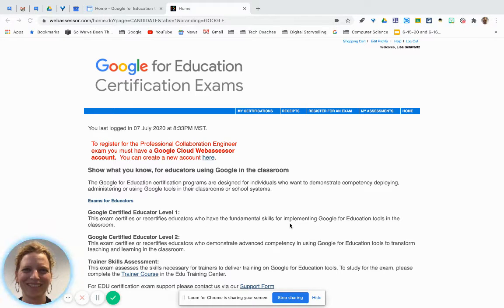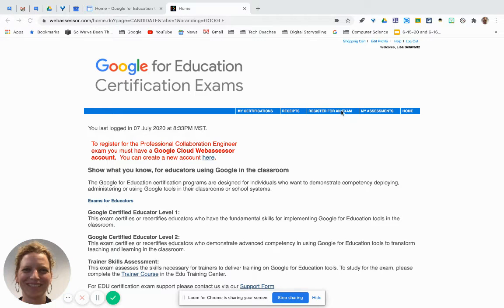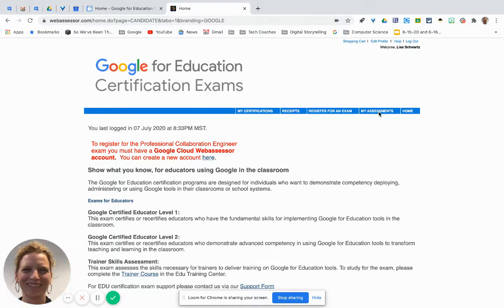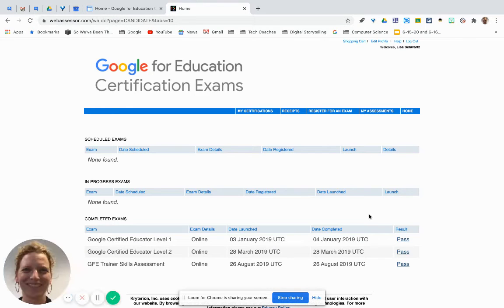What you can do is log back into WebAssessor — your account where you registered for the exam. To the right of where you registered for the exam is 'My Assessments.' If you click on 'My Assessments,' it will show you if you passed or failed.